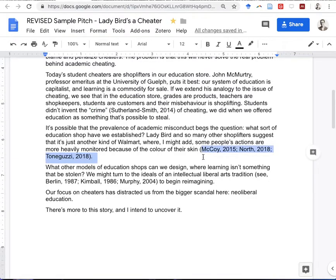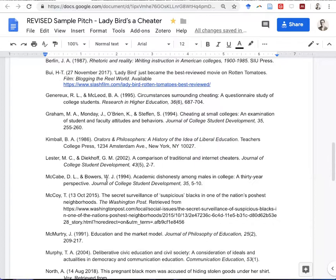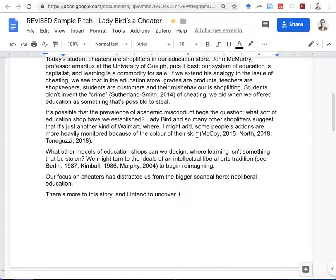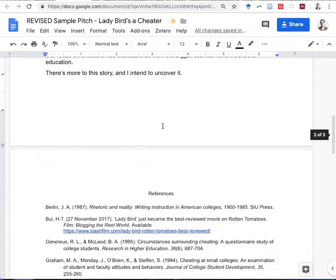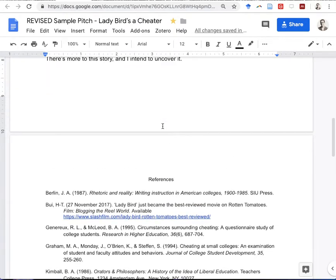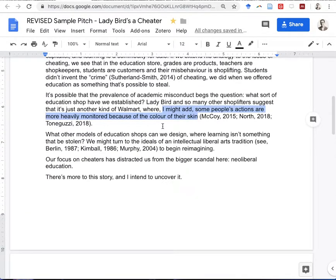Then there are the three newspaper articles that were included. If we find McCoy, you can see it's from the Washington Post — the title tells us it's about 'the secret surveillance of suspicious Blacks in one of the nation's poshest neighborhoods.' These news articles document the practice — particularly in the States — of Black shoppers being surveilled in a way that white shoppers are not, because of racist policies and practices. I just wanted to document what I was pointing to with those news articles.